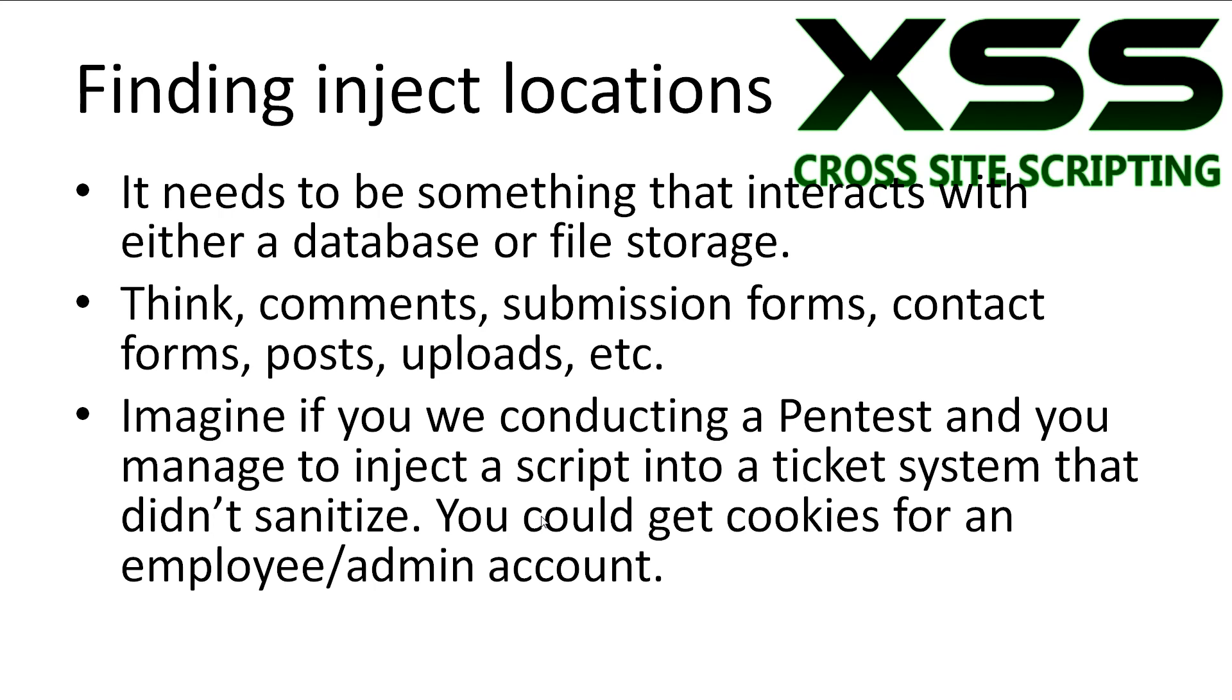Think about things like comments, submission forms, contact forms, posts, uploads, etc.